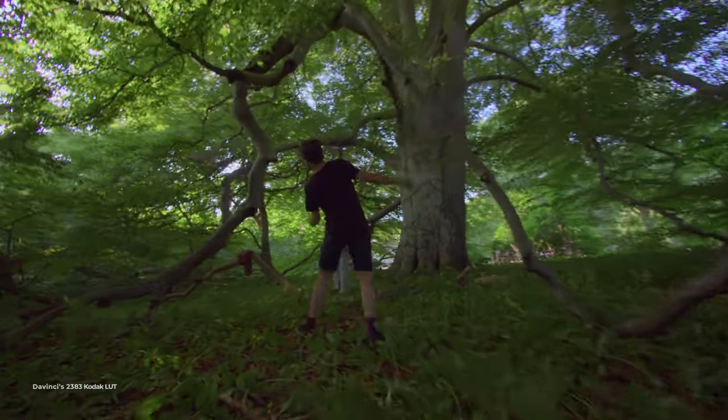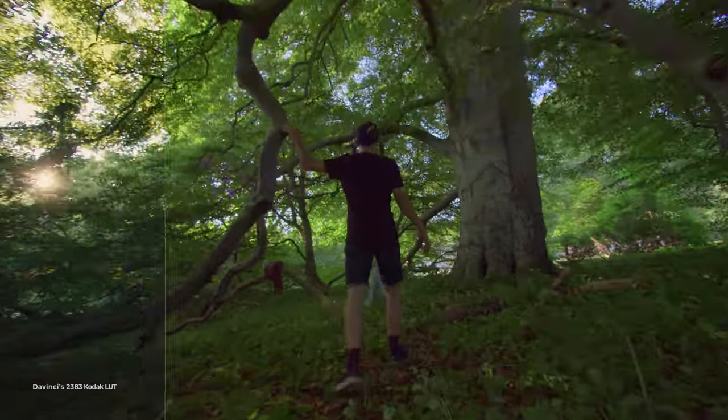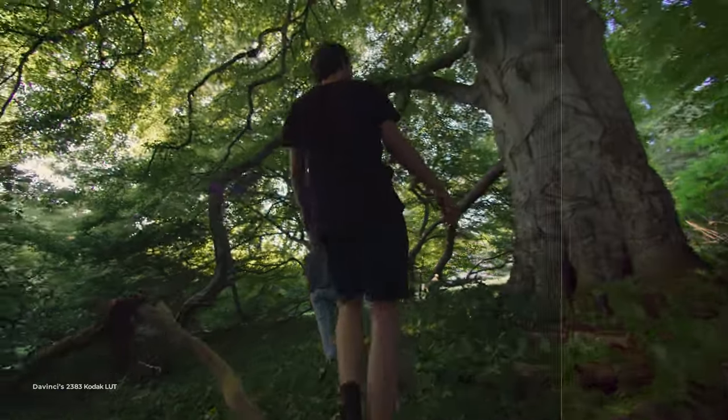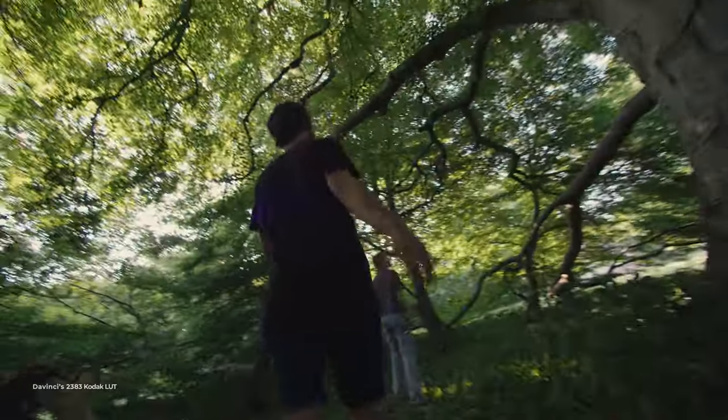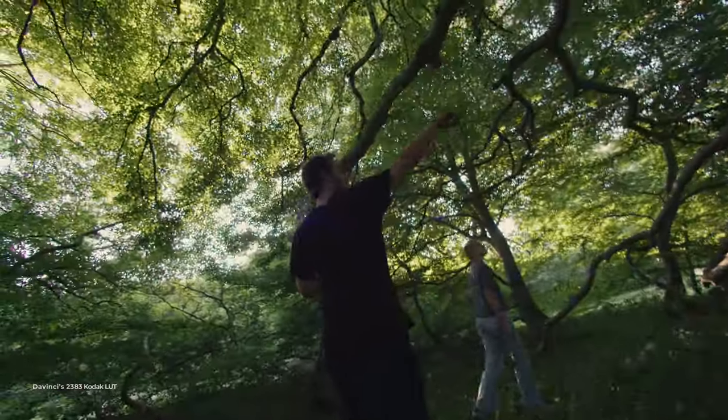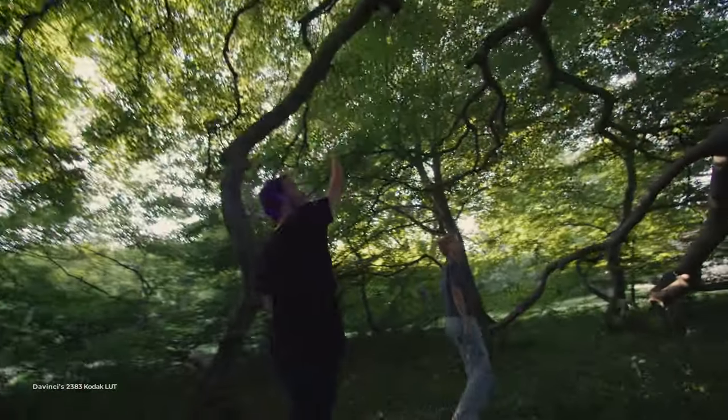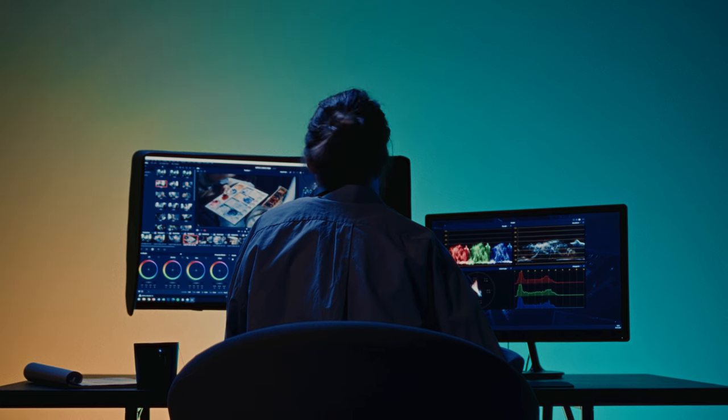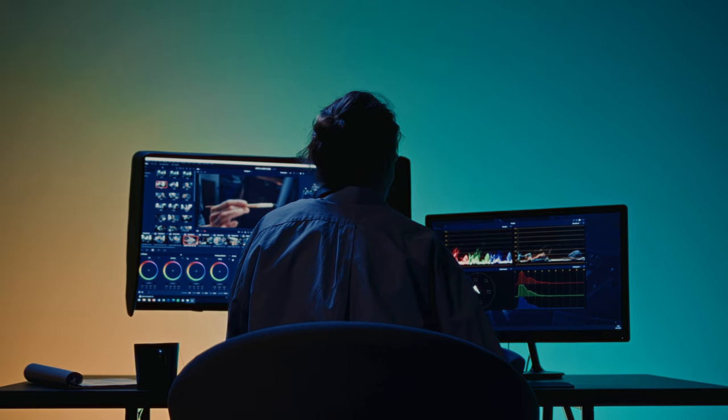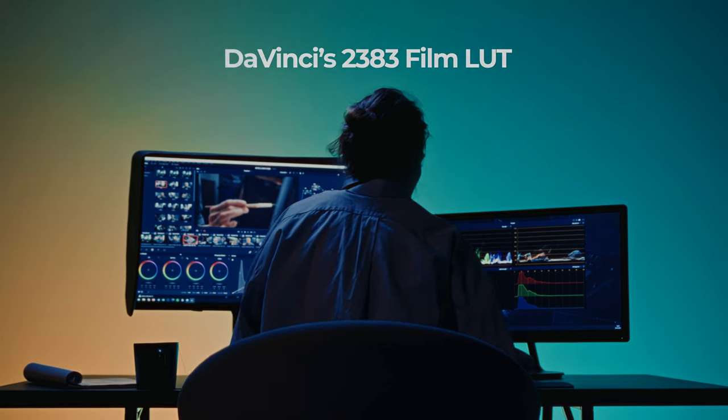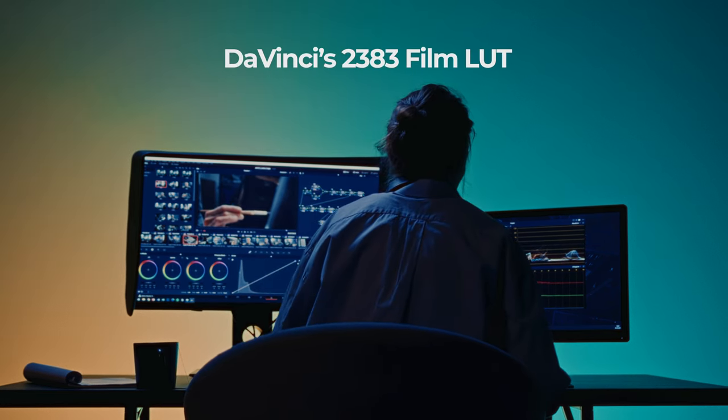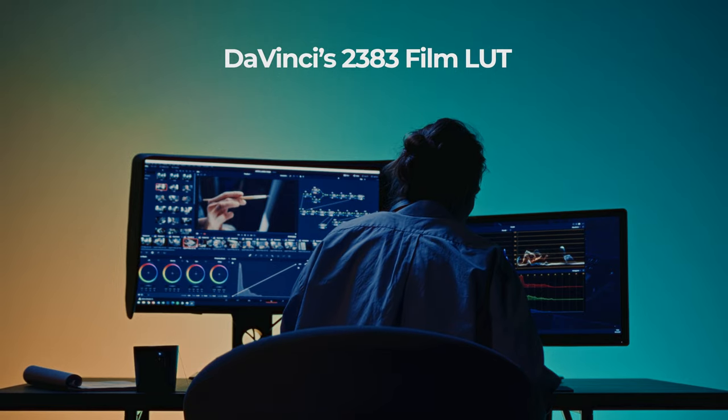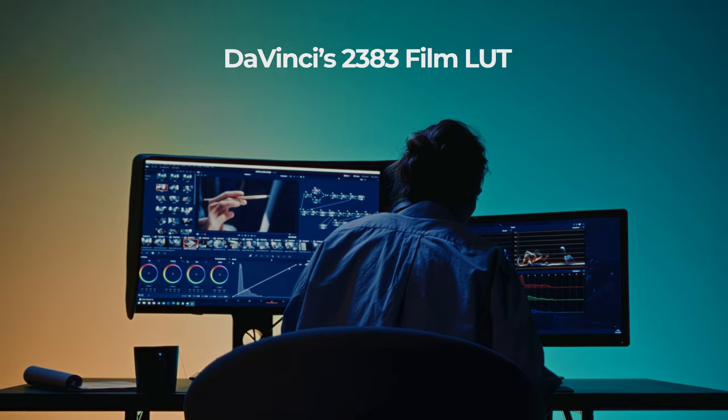Luckily, there's an inbuilt LUT with DaVinci Resolve that can help you achieve film-like colors. In this episode of Colorist Factory, we'll learn how to use the film 2383 Film LUT that comes with DaVinci Resolve to its full potential.